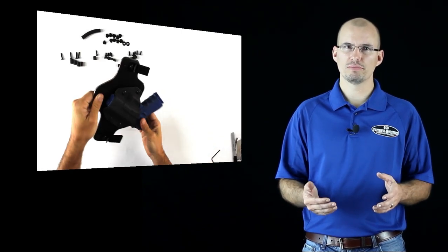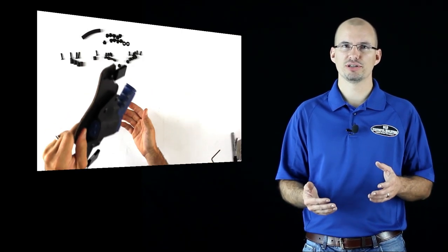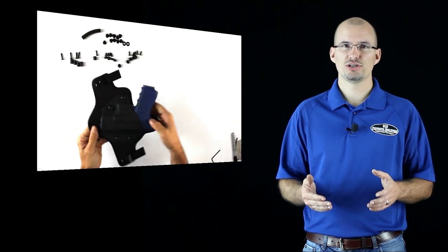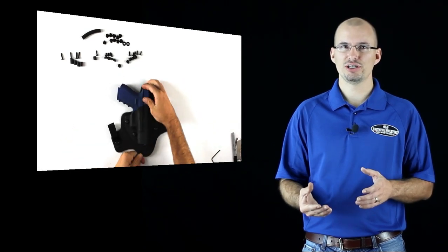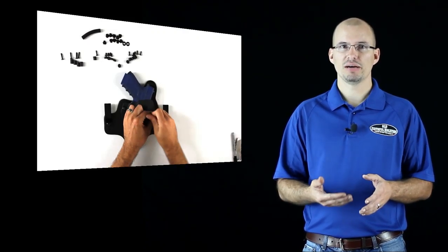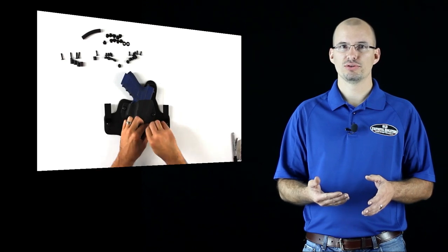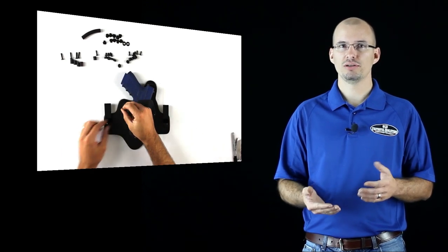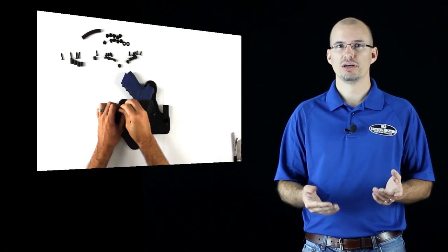Turning the holster upside down with a pistol in it is not a good test because your tension is changed by your belt. You can tighten the tension by tightening the screws and you can loosen the tension by loosening the screws.